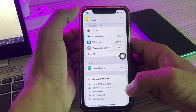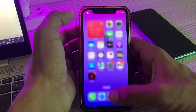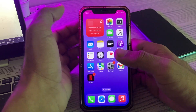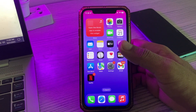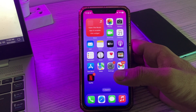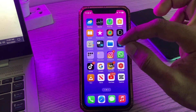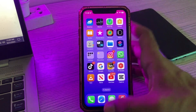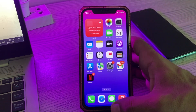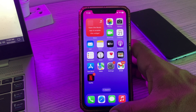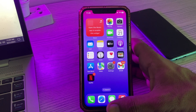The next solution is to remove Reminder widgets from your iPhone. If you are using Reminder widgets on your iPhone, simply remove the Reminder widgets.